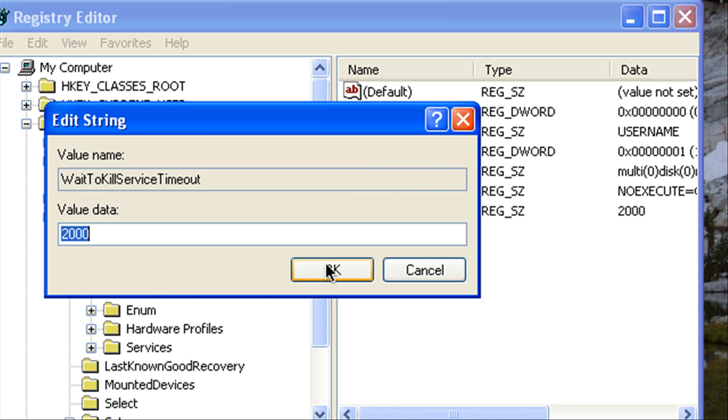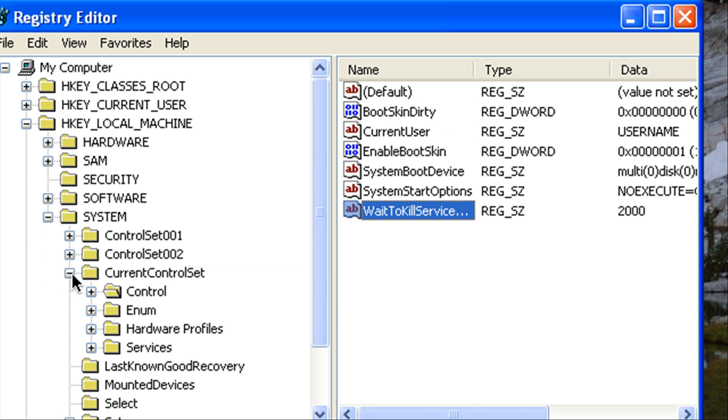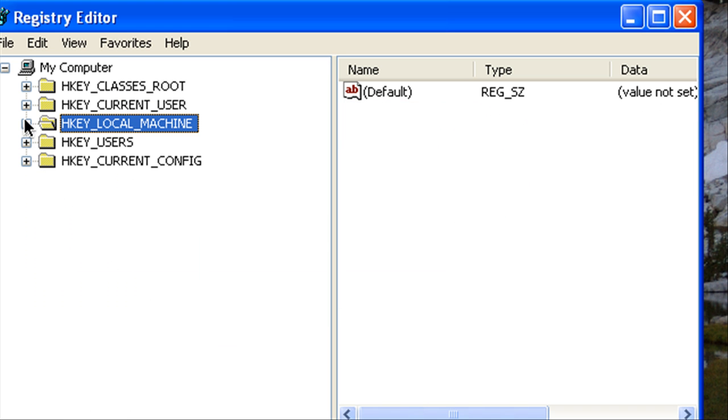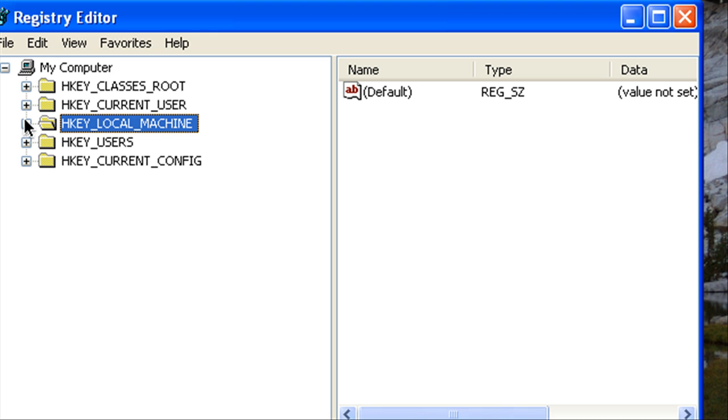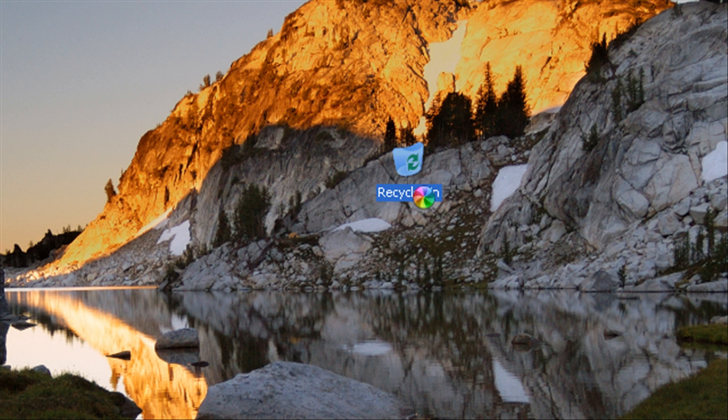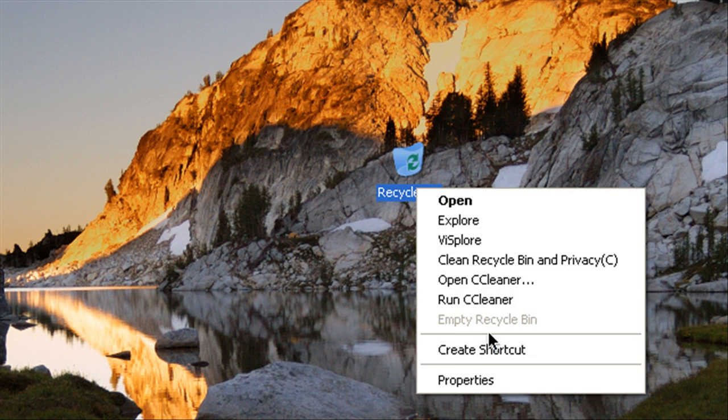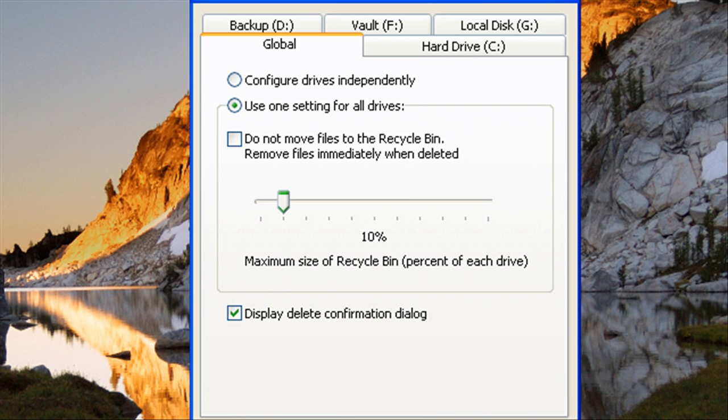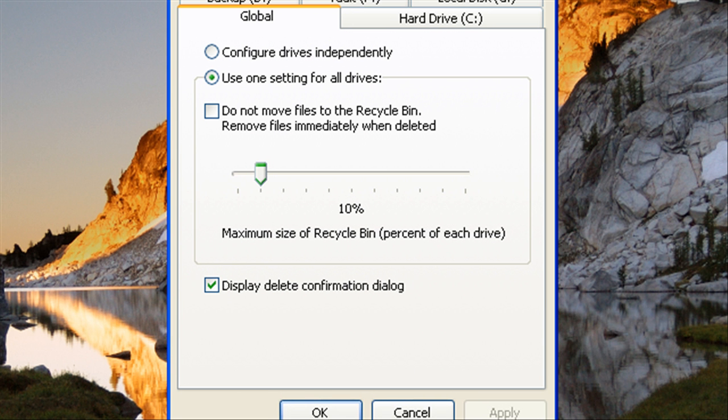Alright so click OK on that and then we're going to uncollapse everything. Now what we're going to do is close registry editor and we're going to go to the Recycle Bin and we're going to right click that and go to Properties.